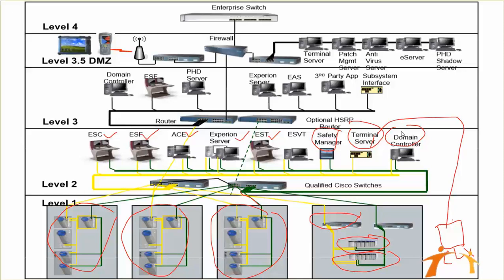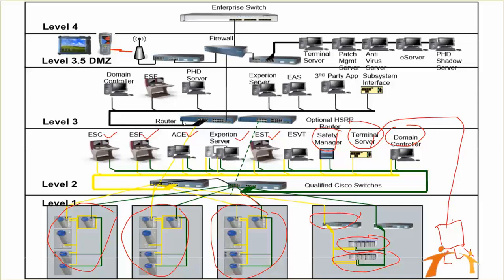One more thing: there could be a domain controller. If the network is bigger, like if there is more than 10 nodes, you should maintain a domain controller for user groups and your security purposes. Then you can see that all of these can be connected to our upper layer via some router to different PHD servers, your domain controller, other subsystems, and third-party applications.